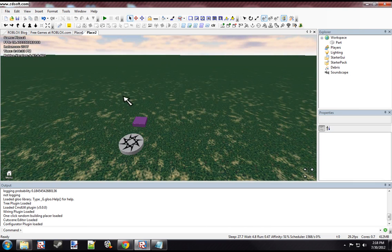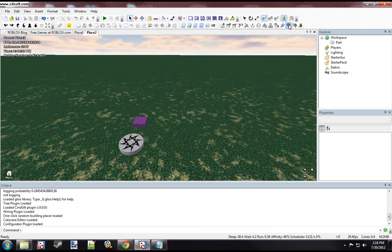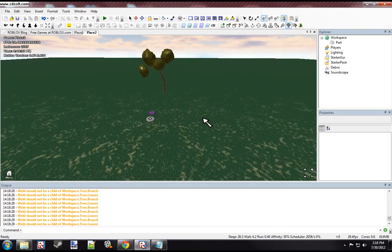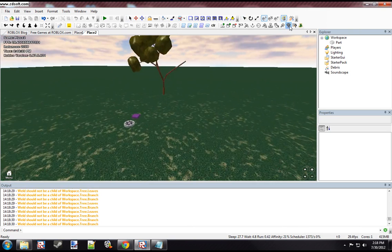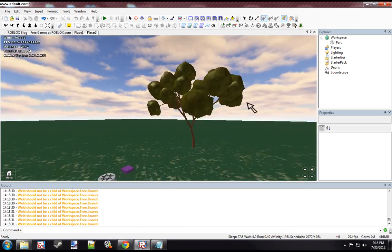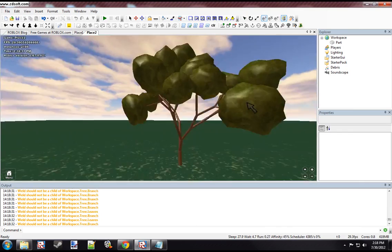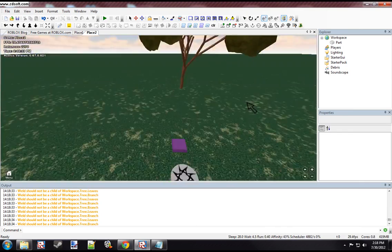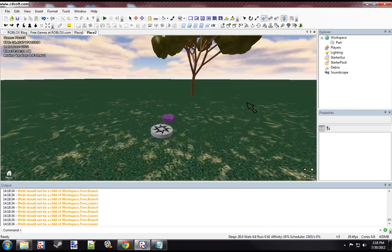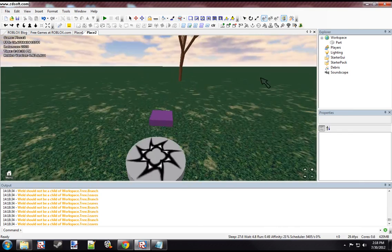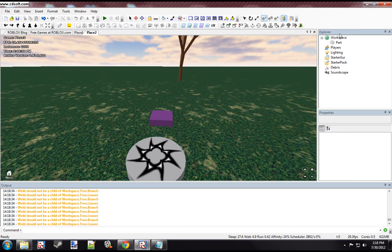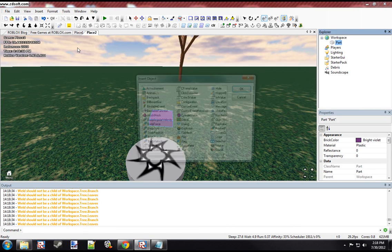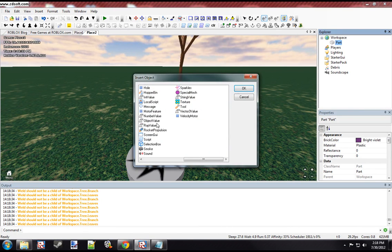So first we want to make the model that we want to regenerate. So I'm just going to make a tree. So once you're ready to create the regeneration button, you're going to want to insert a script into it.